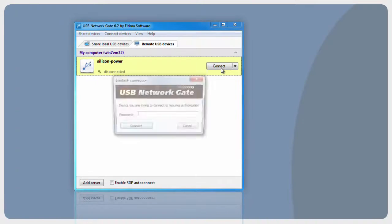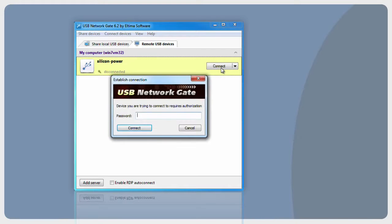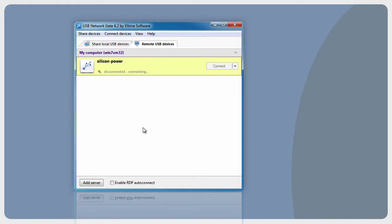Now you need to connect to chosen remote USB device. Select it from the list and press Establish Connection button. Enter the password if required by remote USB device and press Connect to continue.